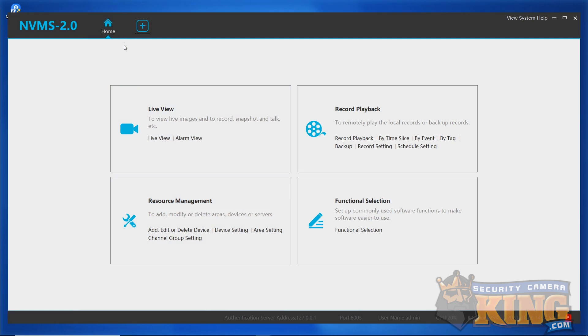Take a look at the record playback category. You'll see the options record playback and backup are on separate pages, so we'll have to go to each one individually. Let's start with playback.